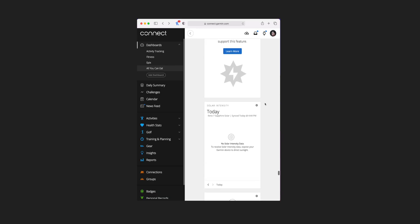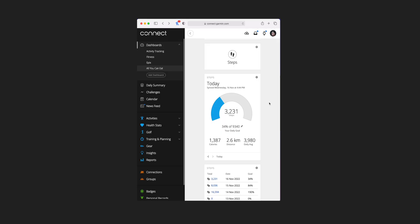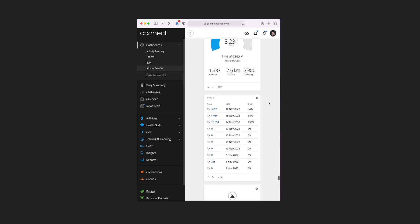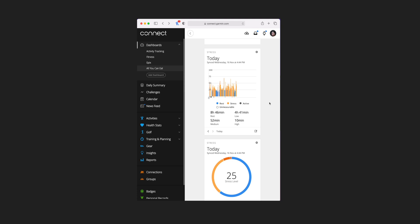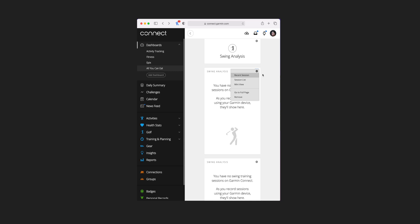The next two tiles are based around solar — there's one for solar charge and one for solar intensity. You'd only use these if you've got a watch like this, the Instinct 2, which has solar charging. Underneath that is steps — the same tiles you see on the daily summary: one that's your today view versus your goal, and one that's a list of previous days. Stress has two tiles: one in detailed graph form and one in simplified timeline or balanced view.